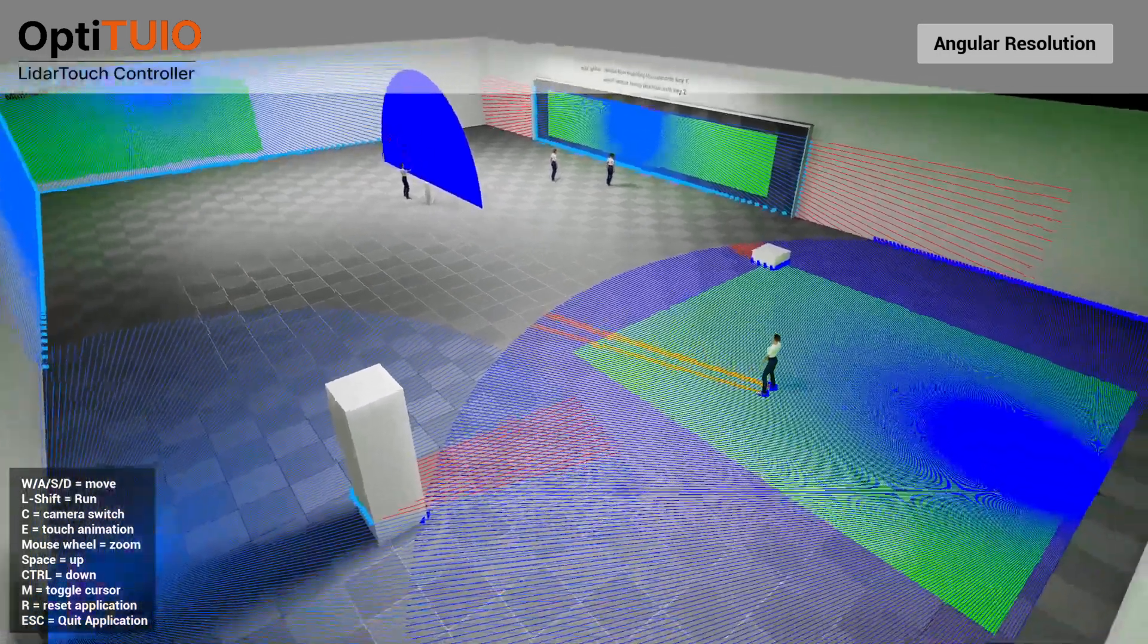As you can see now OptiTUIO is recognizing each footstep of this character. And of course one thing you can see here directly, let's say one person is standing here and is throwing a shadow, so that means that this person cannot be tracked because she's standing in the shadow of this person. So this is one limitation what we have at least with one single lidar setup.